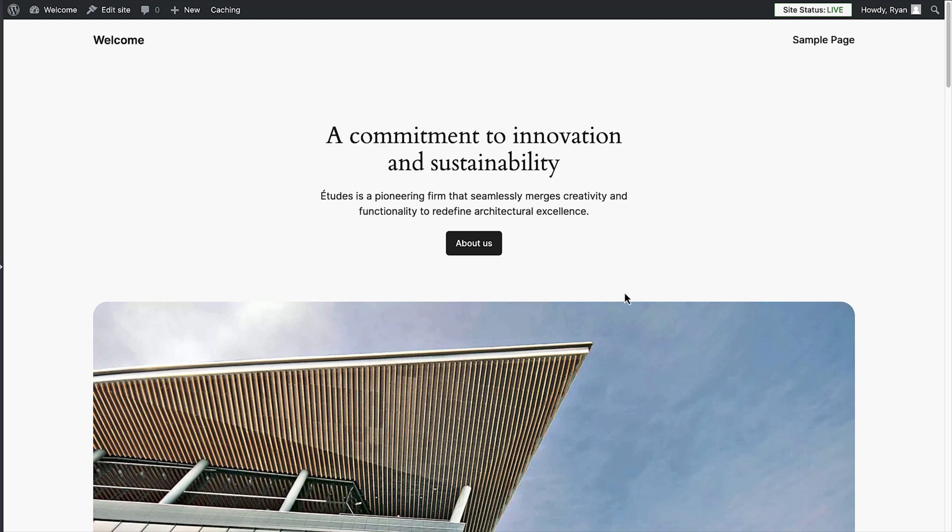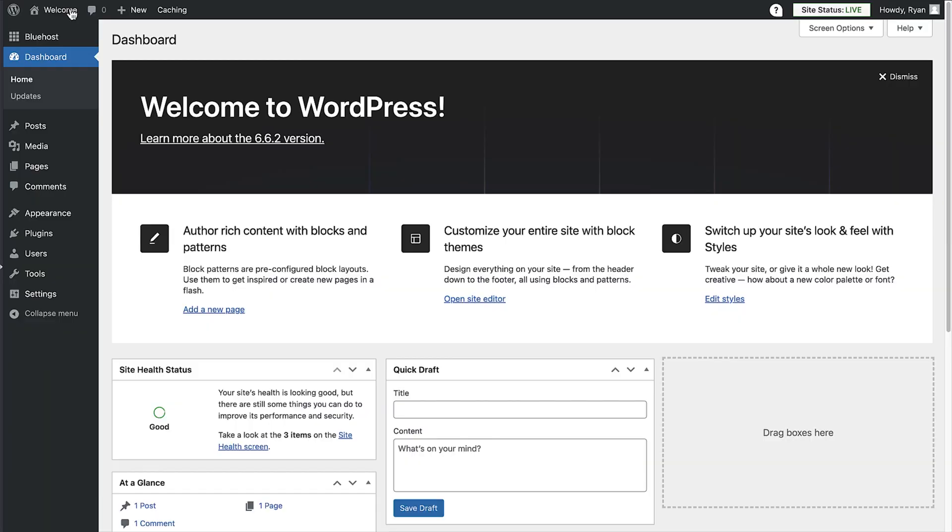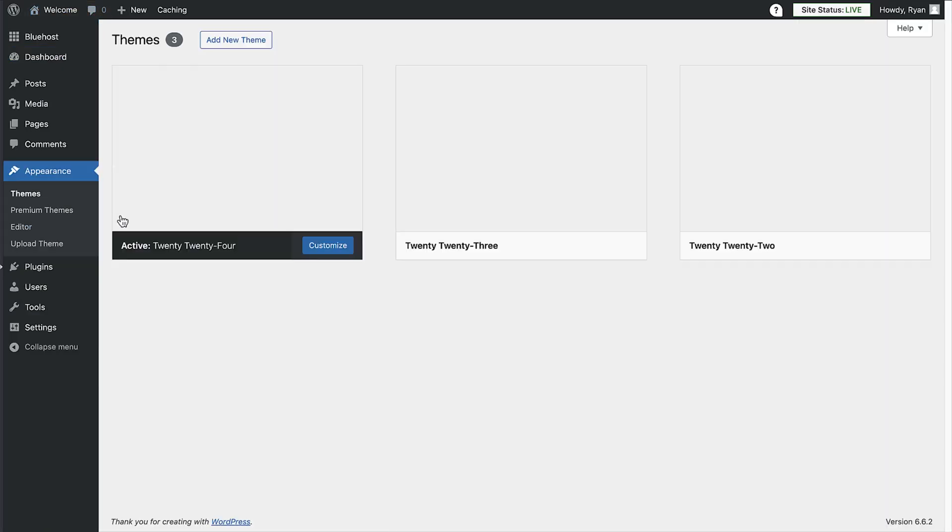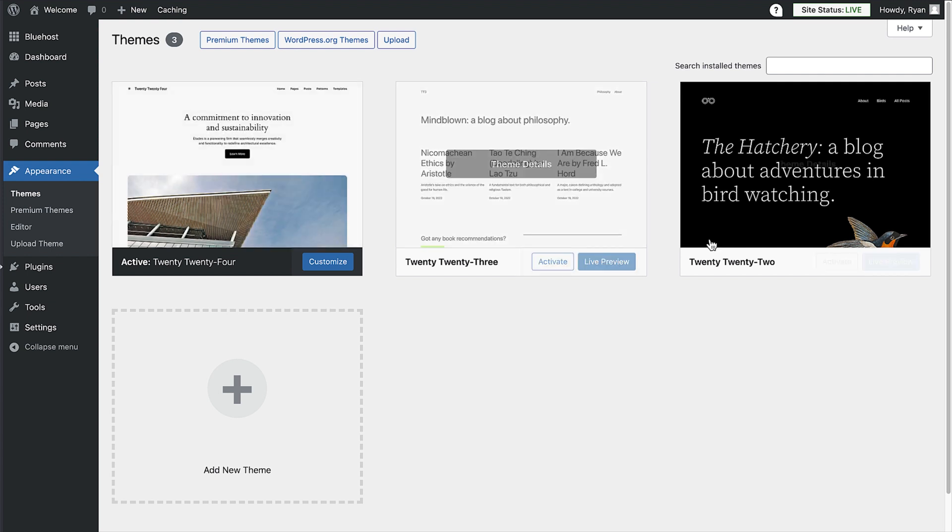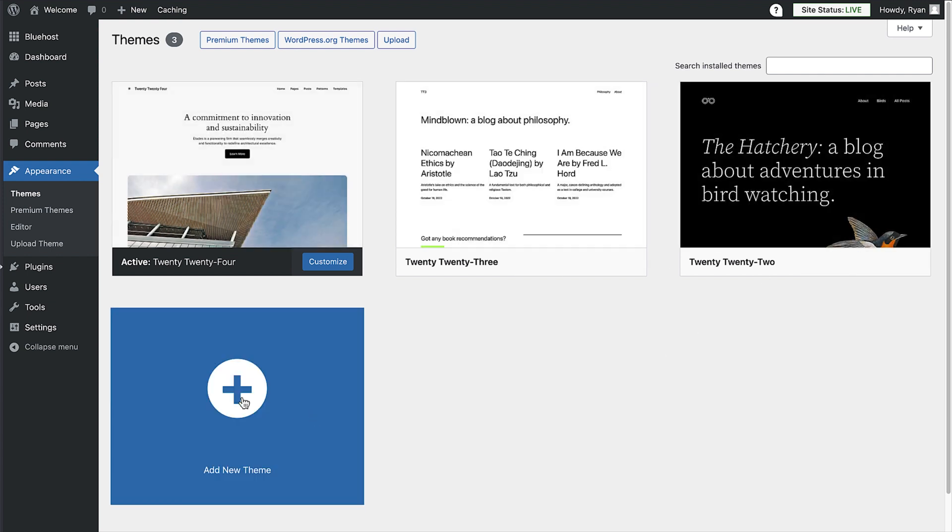I'm going to show you a theme that will make it super easy to get a fantastic looking site and design in a few clicks. To install that theme, click again on your site name and return to the WordPress dashboard. Then hover your cursor over appearance in the menu and click on themes.